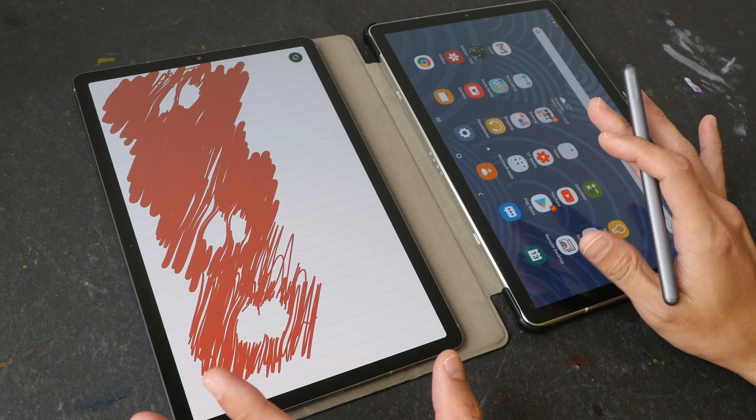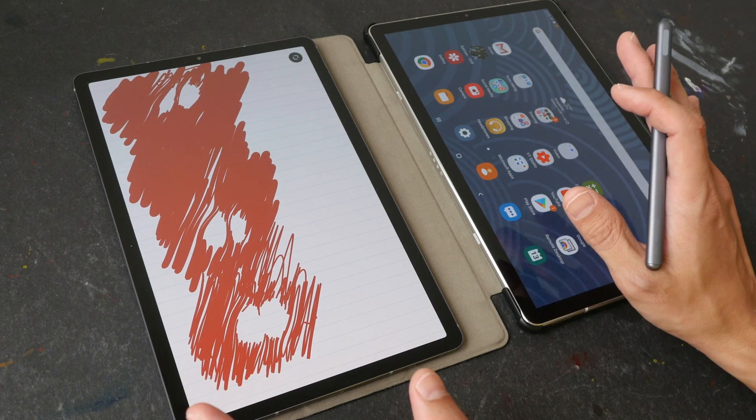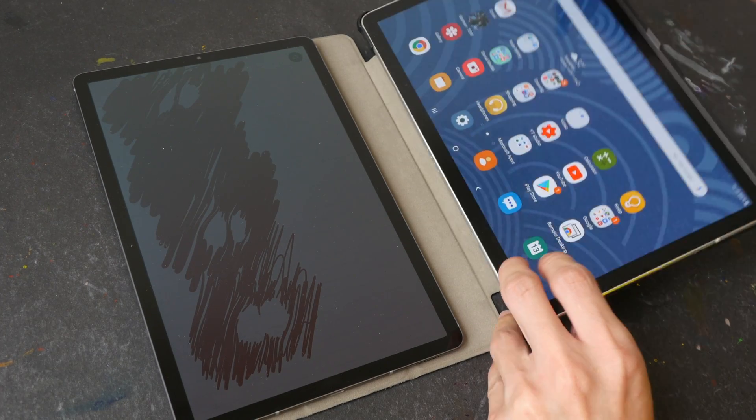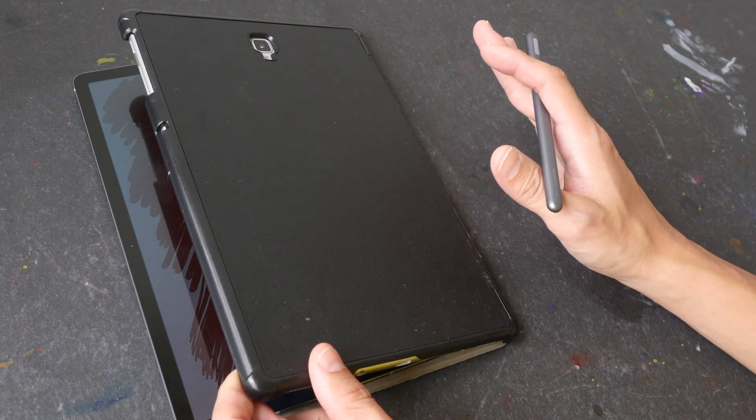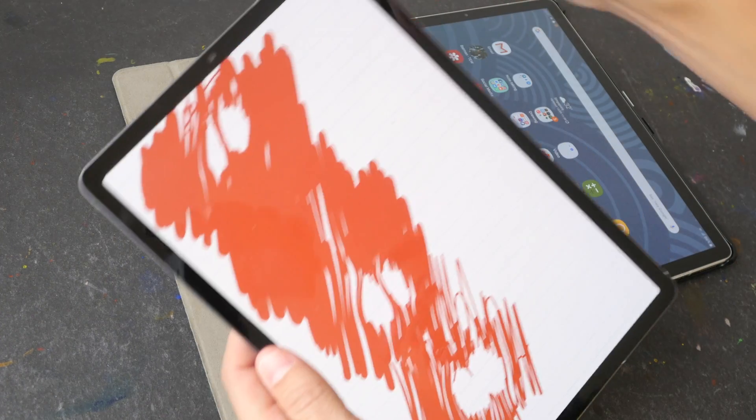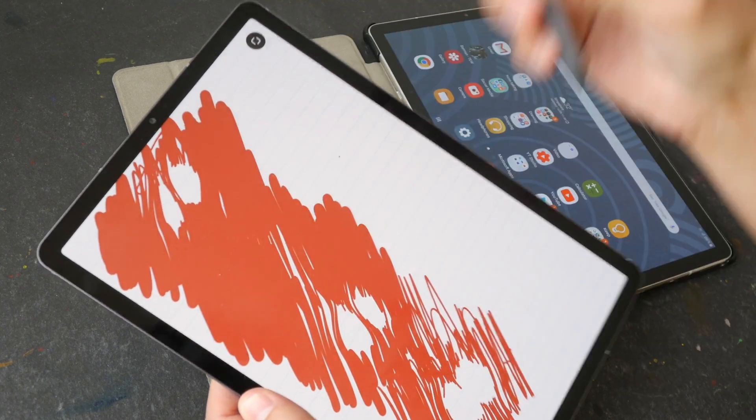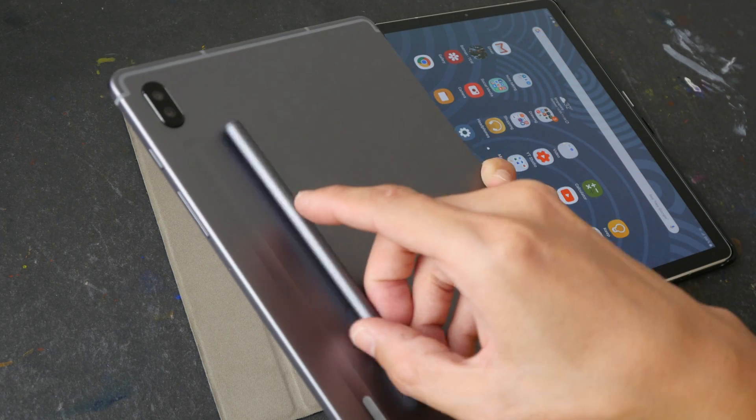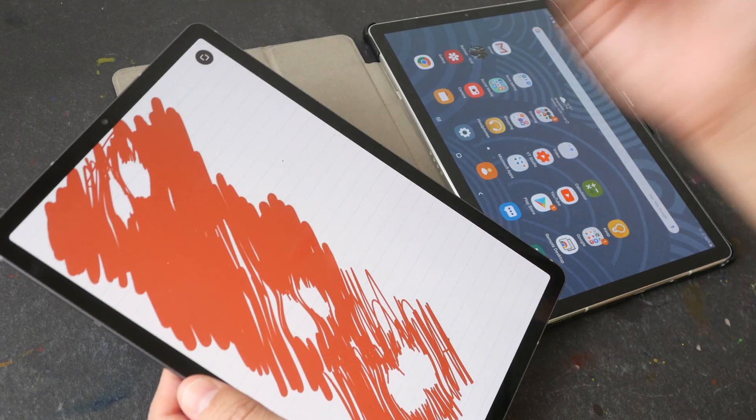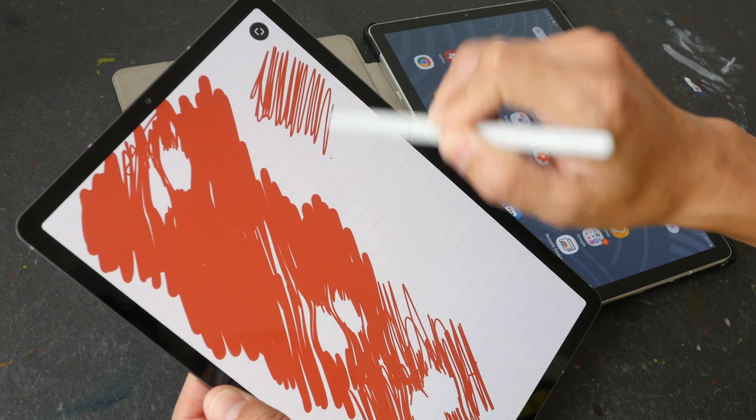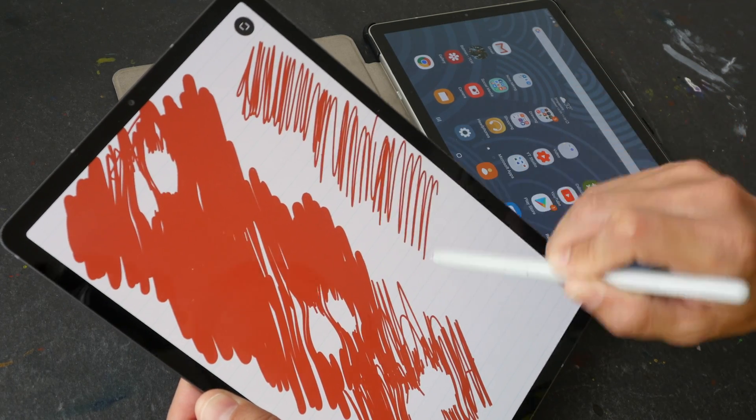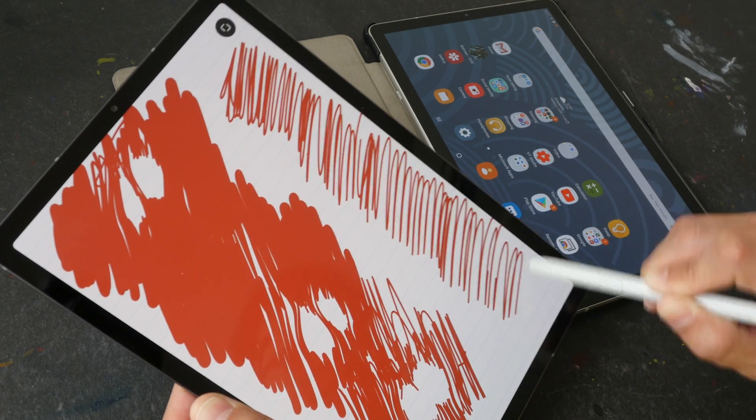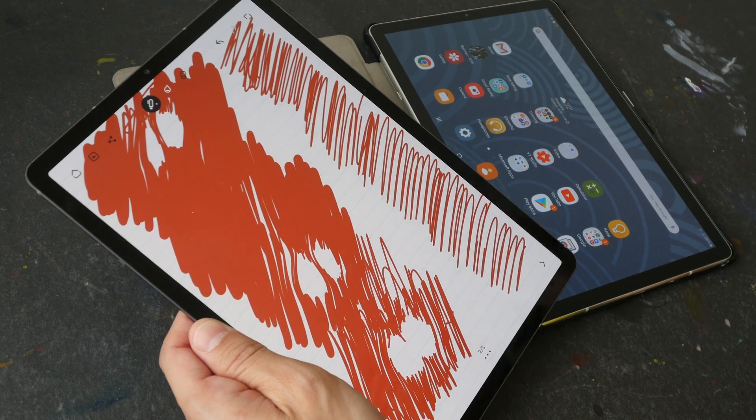So before you go buy a magnetic case for the Tab S6, I recommend you go onto forums and ask people where those magnets are on the back of the case and whether or not the magnets affect the performance. Because some magnets actually don't affect the performance. For example, the pen can attach to the back of the tablet magnetically, but somehow the magnets on the pen or on the back of the tablet don't affect the S Pen performance. So that's something to take note of.